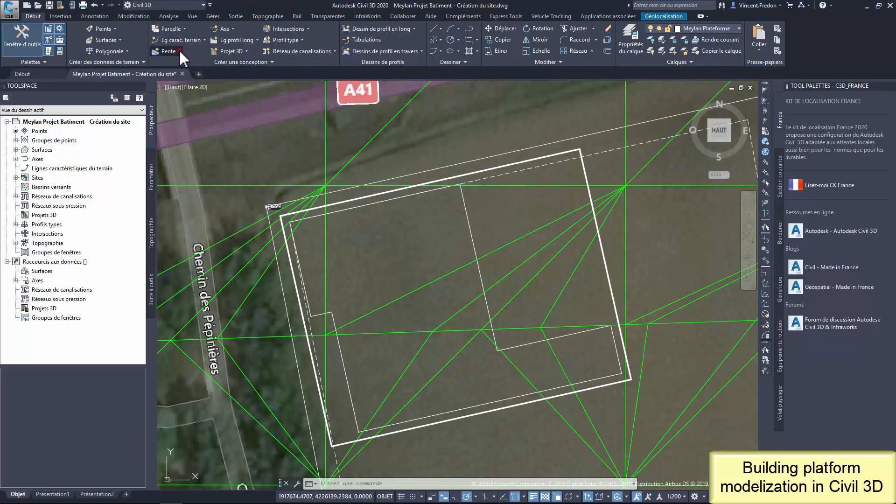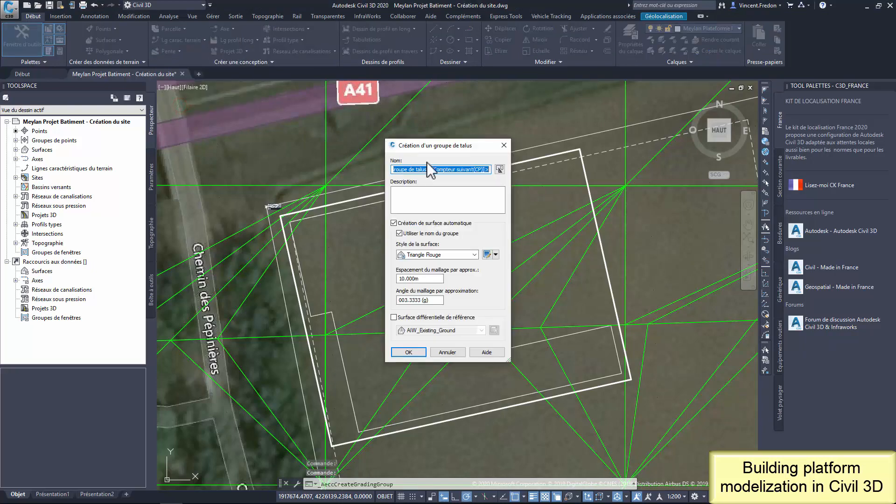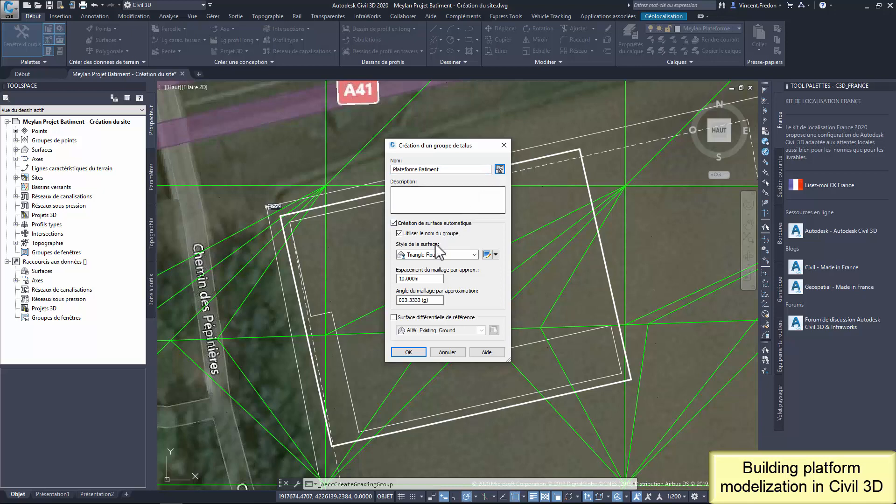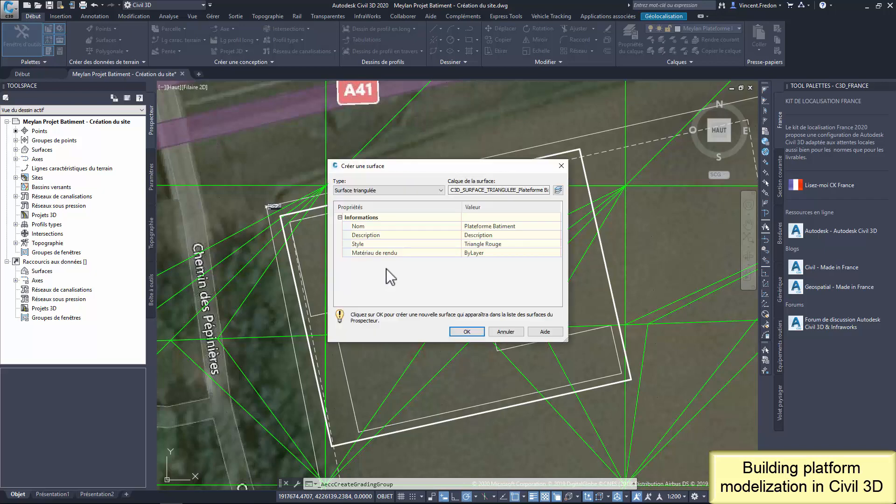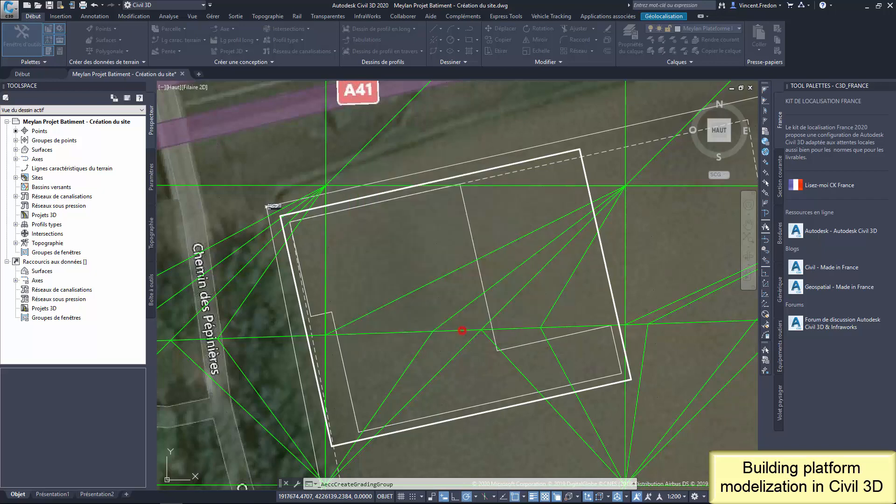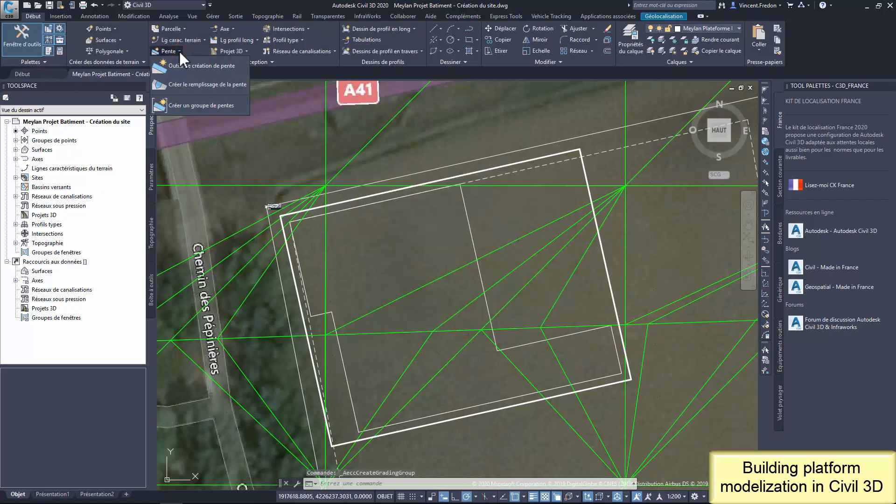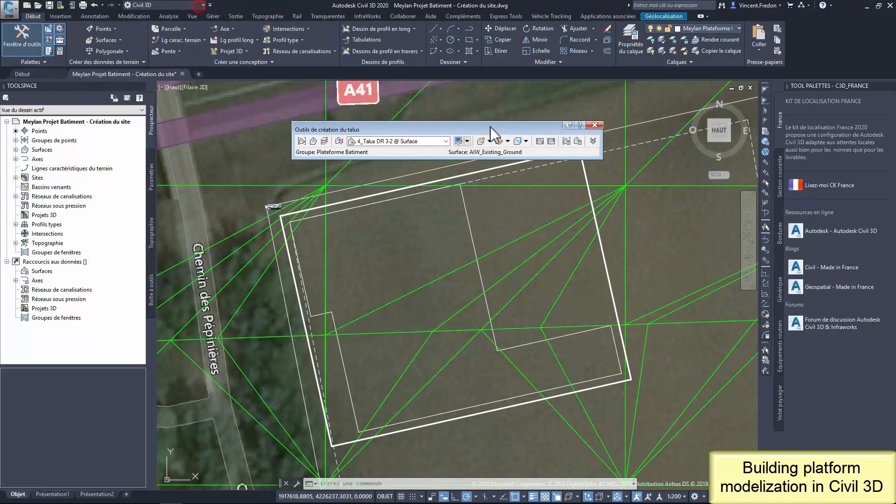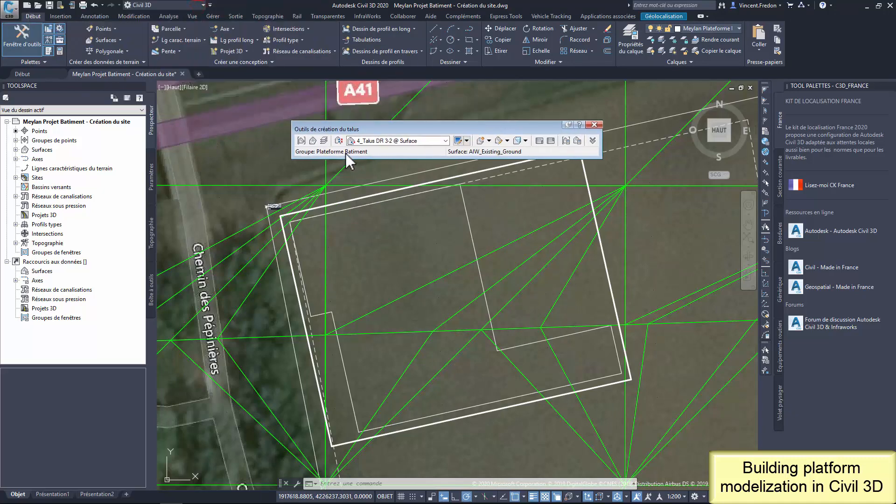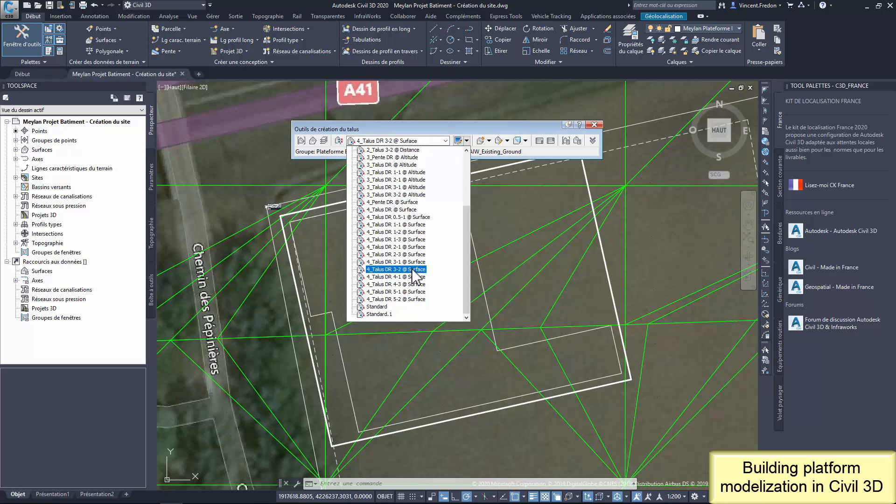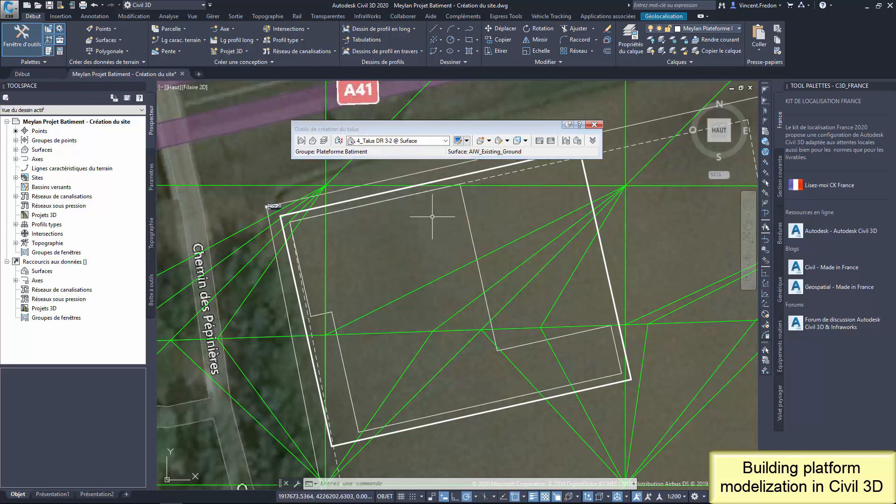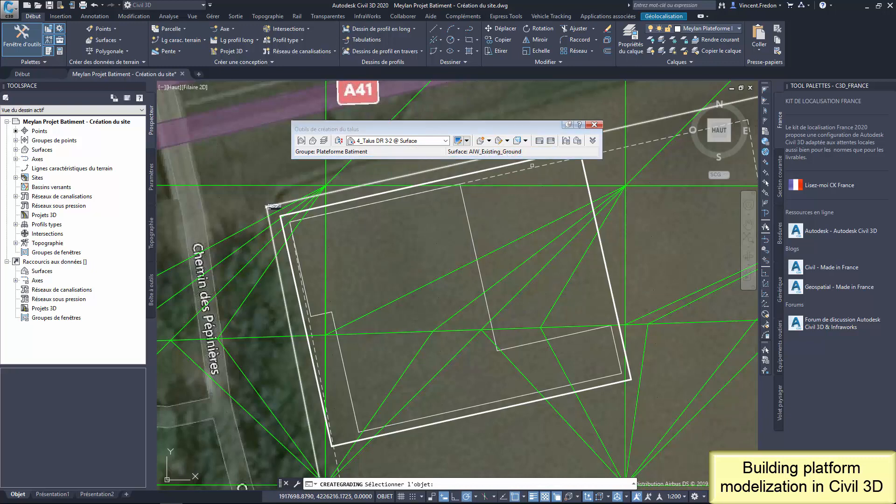With the grading tool in Civil 3D, I can create the grading from the feature line targeting the ground with a specific slope. For this operation, I have to select the method for the grading. Here, it's a slope from a feature line to a surface. This part of the grading is applied outside the feature line.